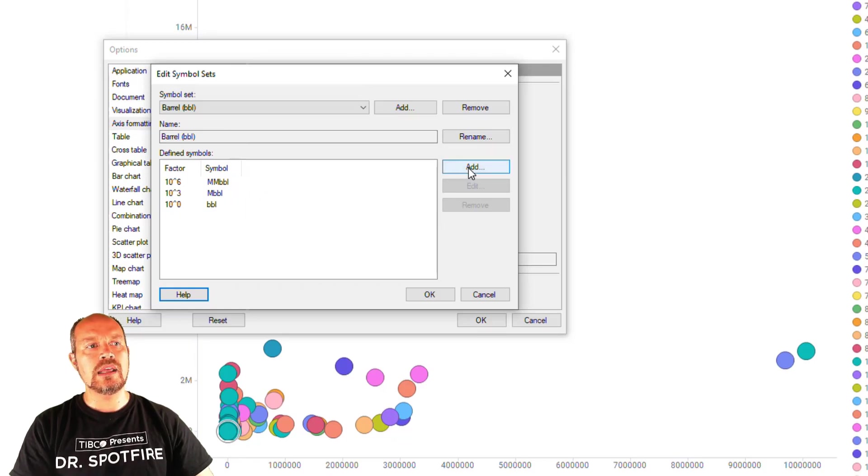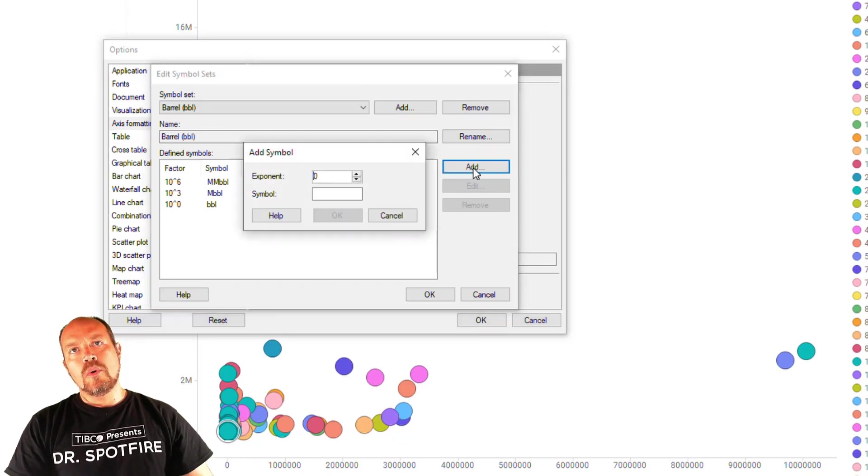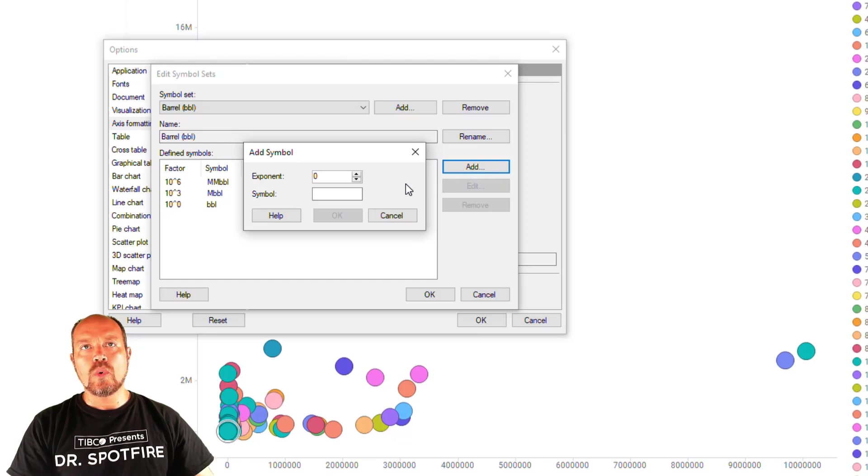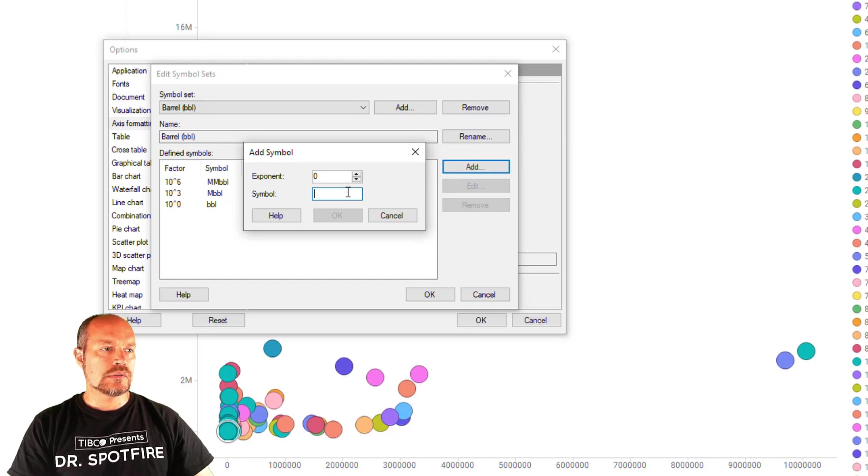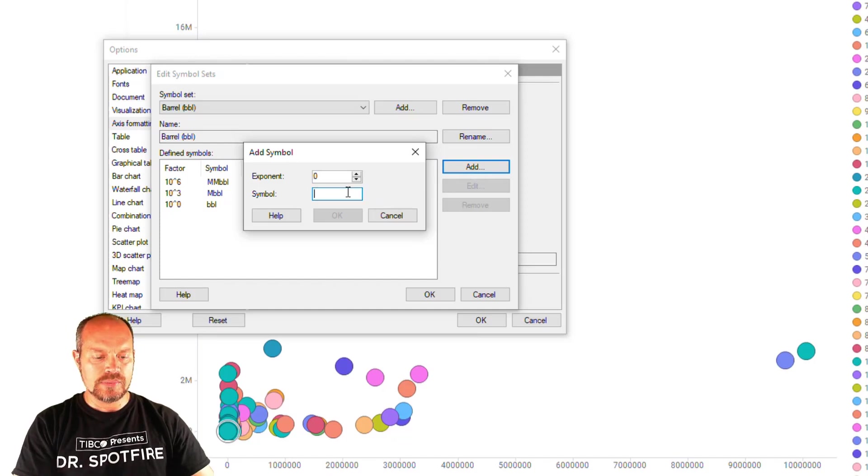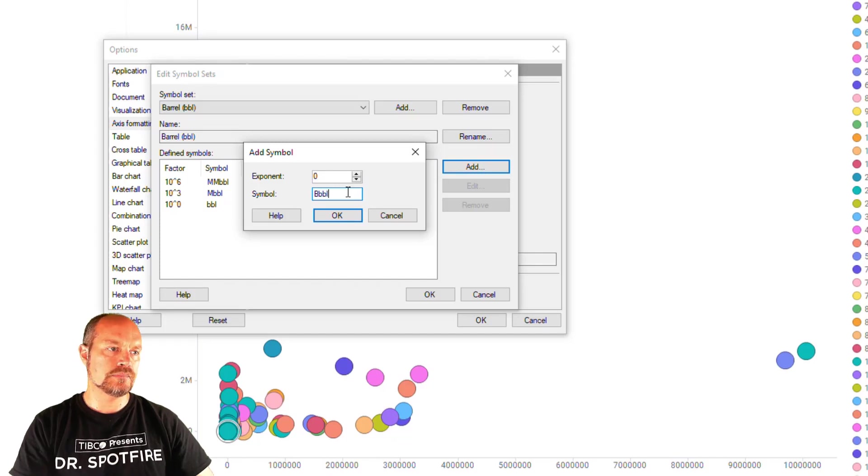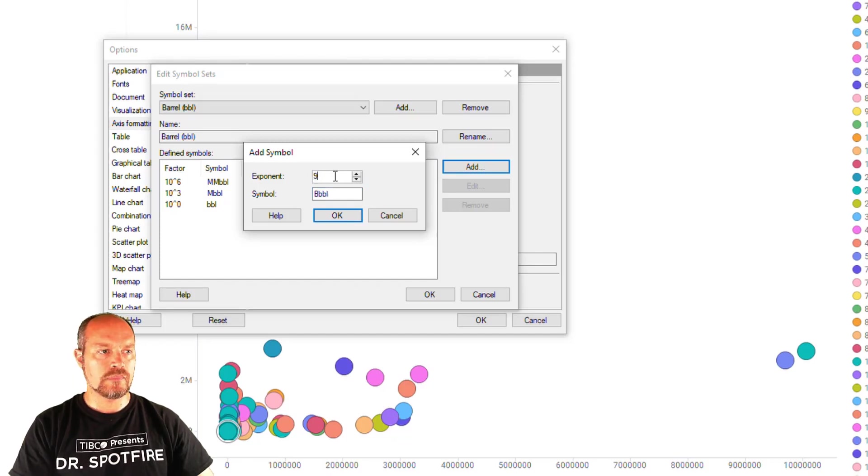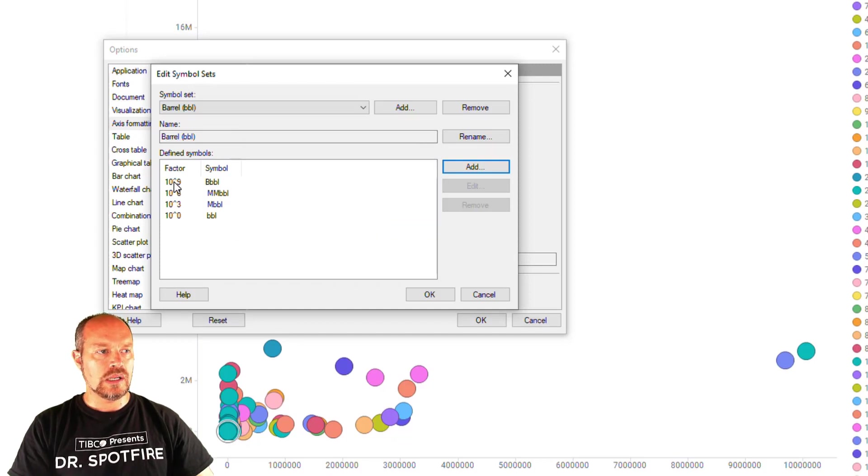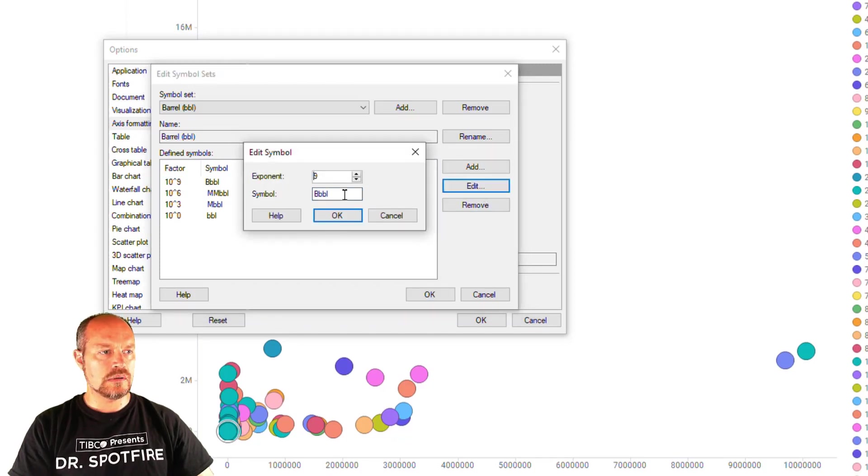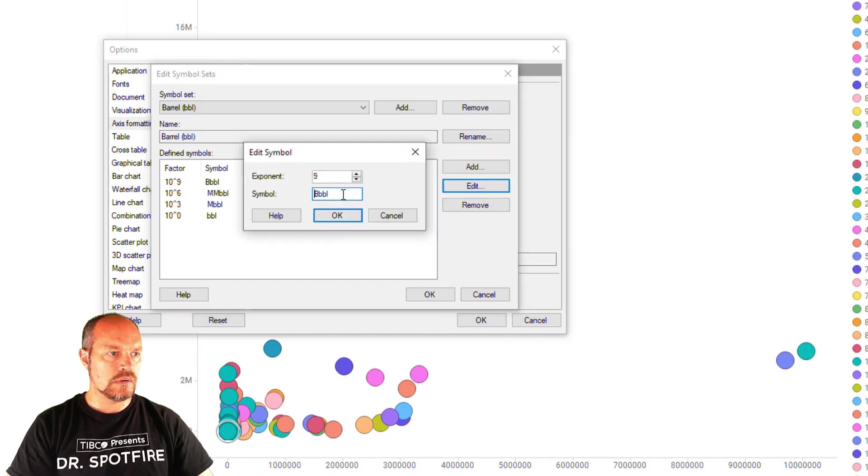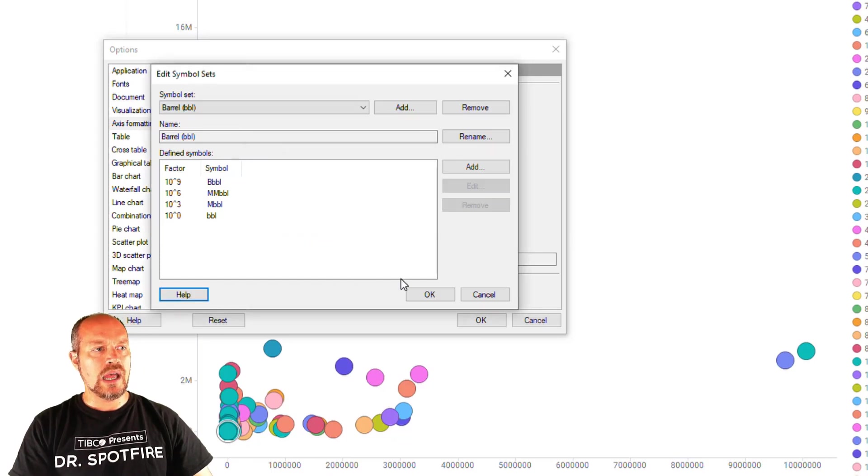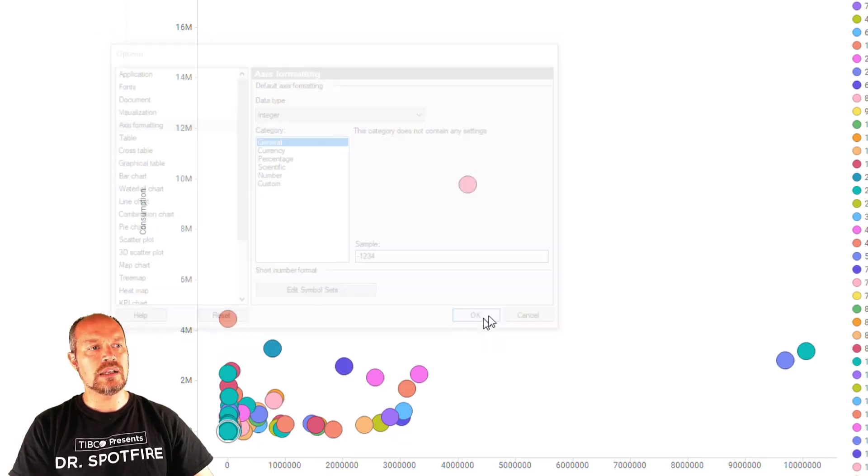Finally, 1000 million barrels or 1 billion barrels. It's represented by B capital B and then BBL and this is going to be an exponent of nine. Did I miss my space here? Yes. Okay. Now I have everything tidy. Click okay.